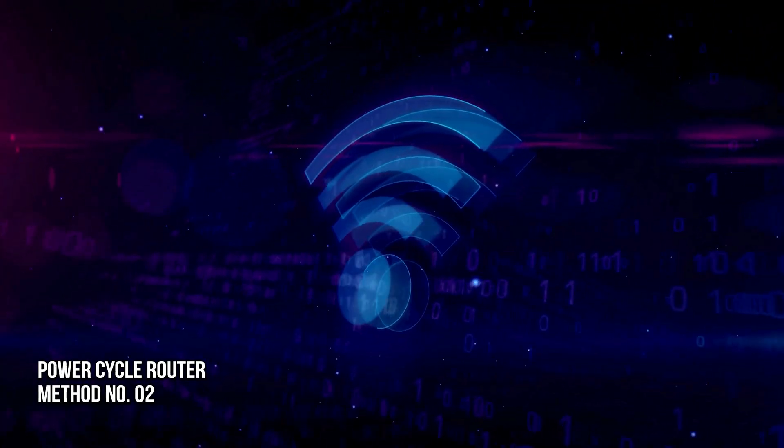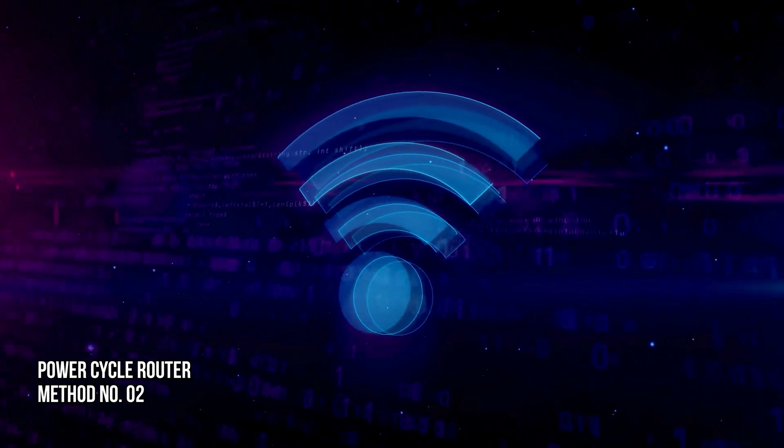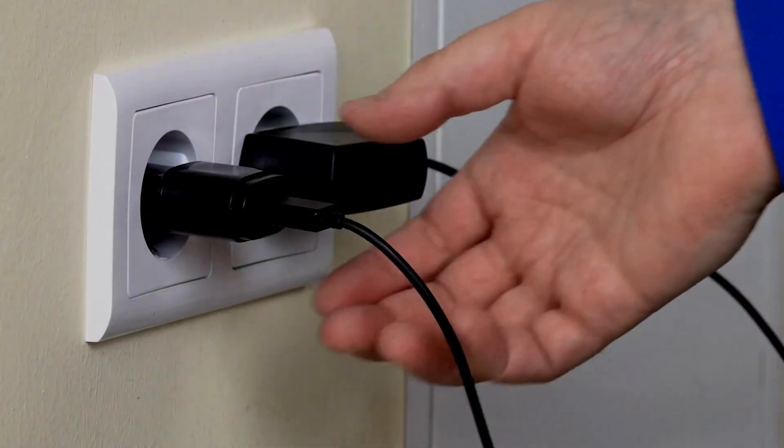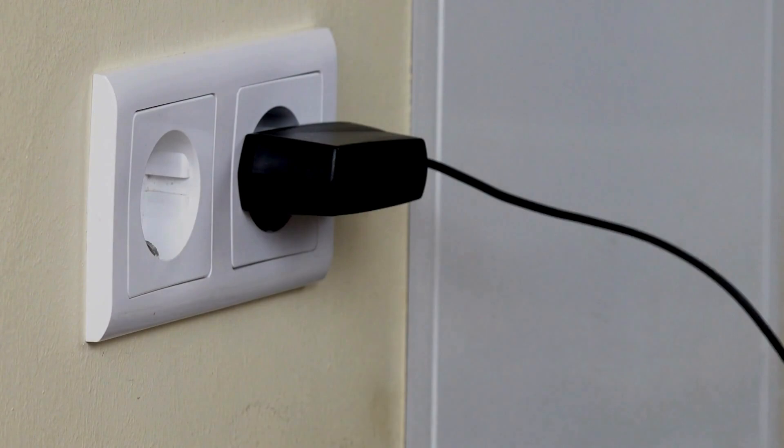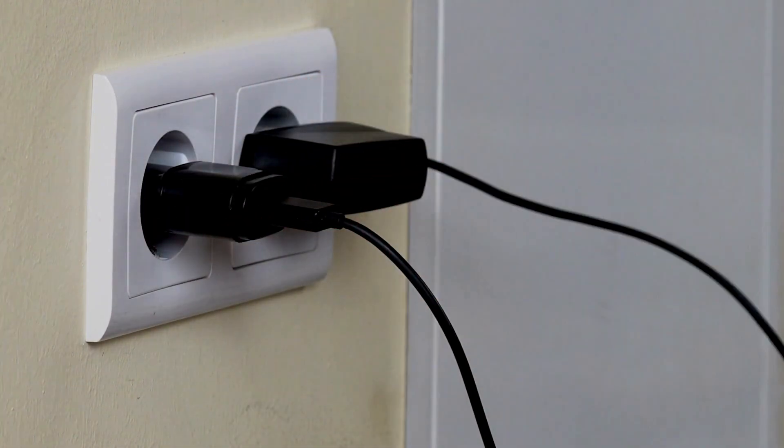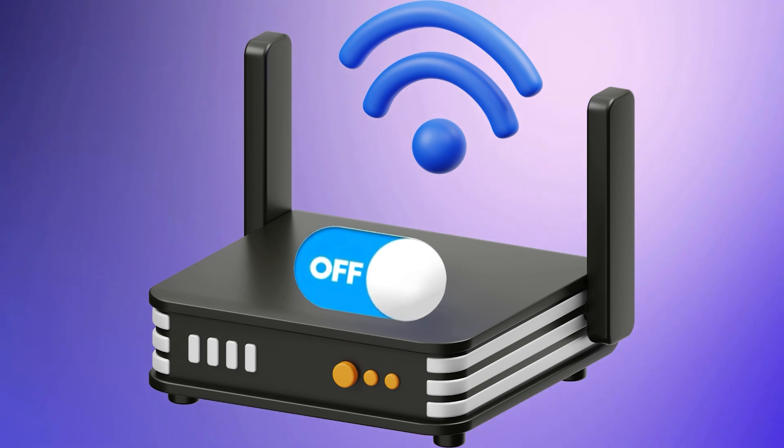Method 2: Power Cycle Your Router. Turn off your router, remove its adapter from the wall socket. Wait for a few minutes and insert the adapter into the wall socket and turn on your router.